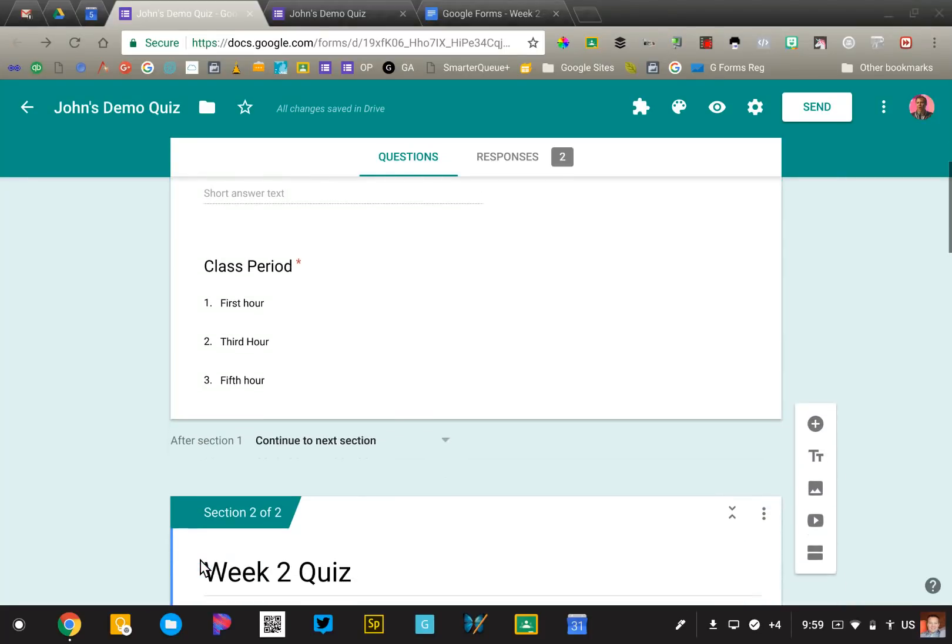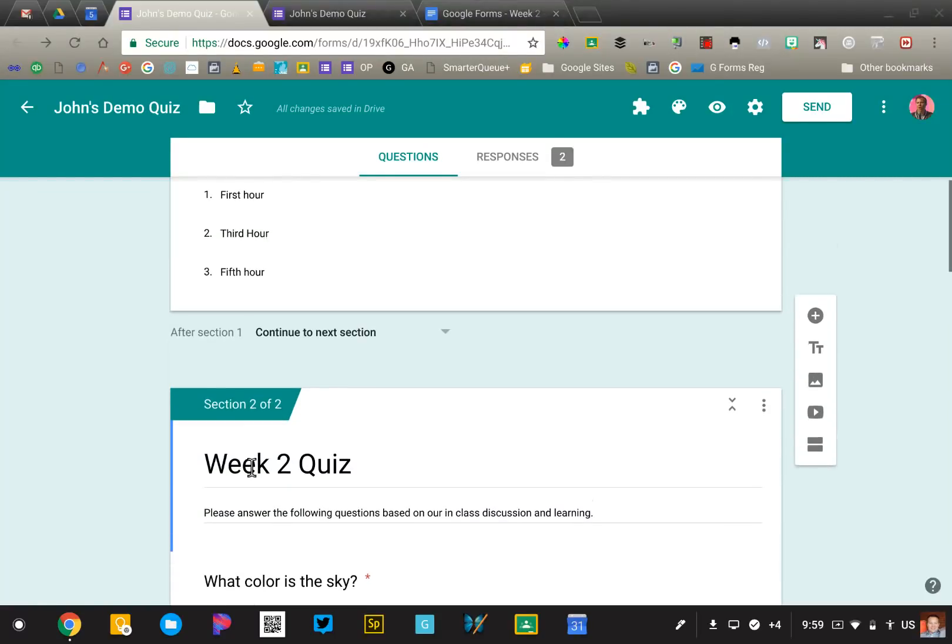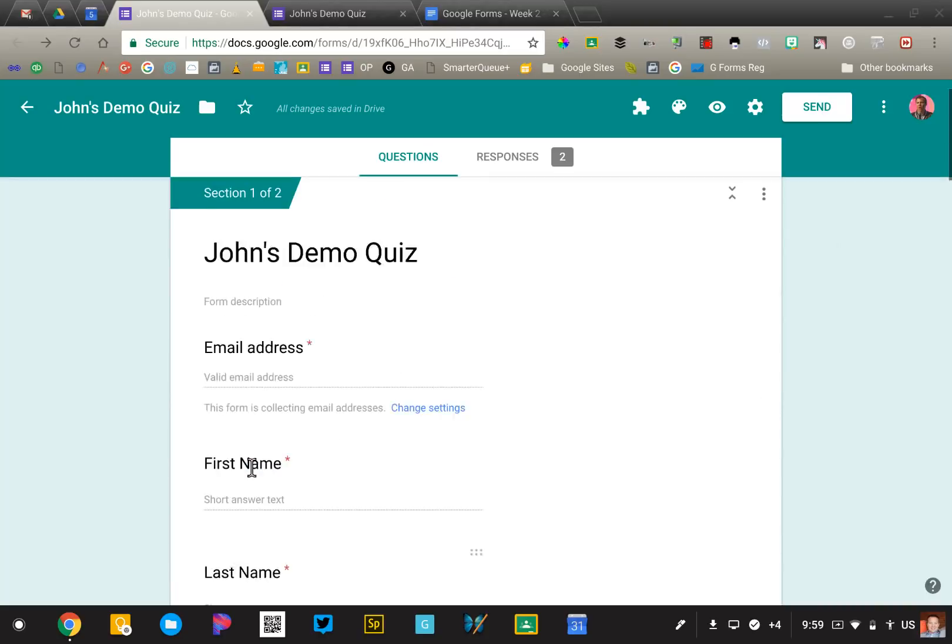Now it's optional, but I've gone ahead and created a section for the personal information. They fill that out, click next, and that actually takes them into the quiz. Optional, just kind of splits it into two very distinct areas.